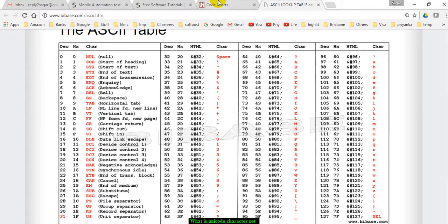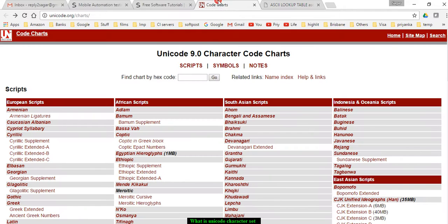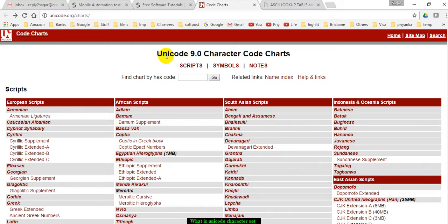To overcome this problem, they came up with the Unicode character set. In the Unicode character set, there is a mapping of characters from each language of the world to numbers.